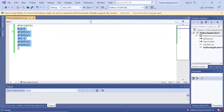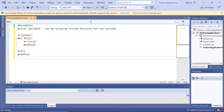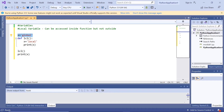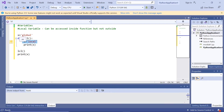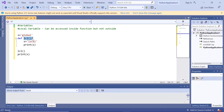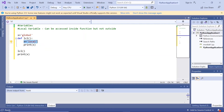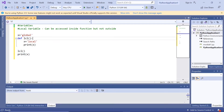Now let us look at local variables. Local variables can be accessed inside a function but not outside. Here I have taken a variable x is equal to 'global' — this is outside the function. Here we are defining a function 'def lcl' as the function name. Inside it, we are defining again x is equal to 'local'. This x is local and that outer x is global. We are printing x and calling this lcl function.